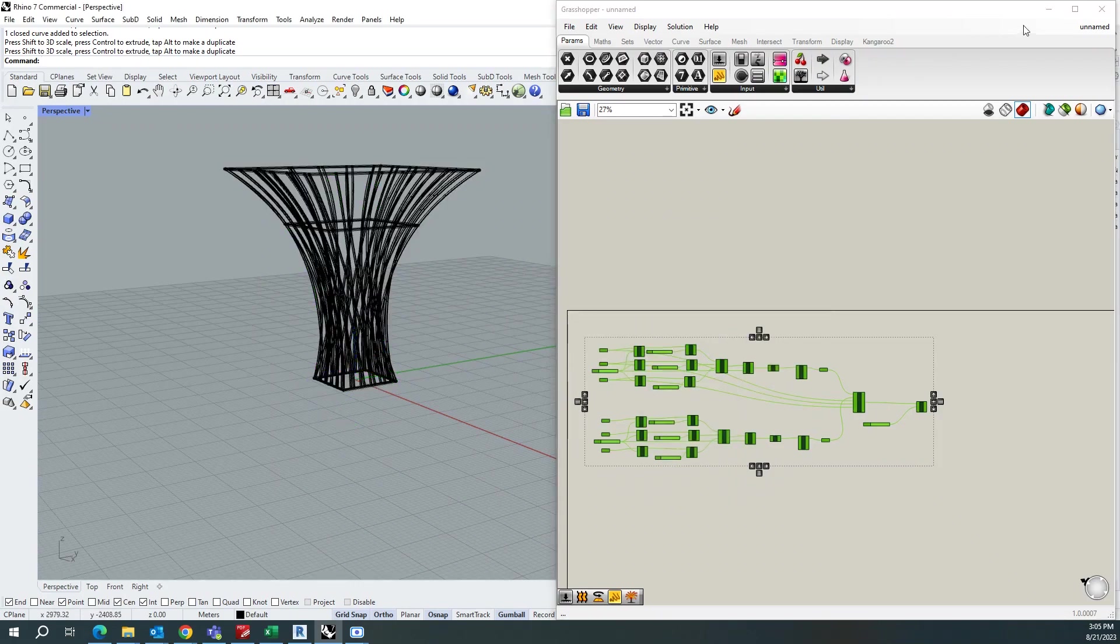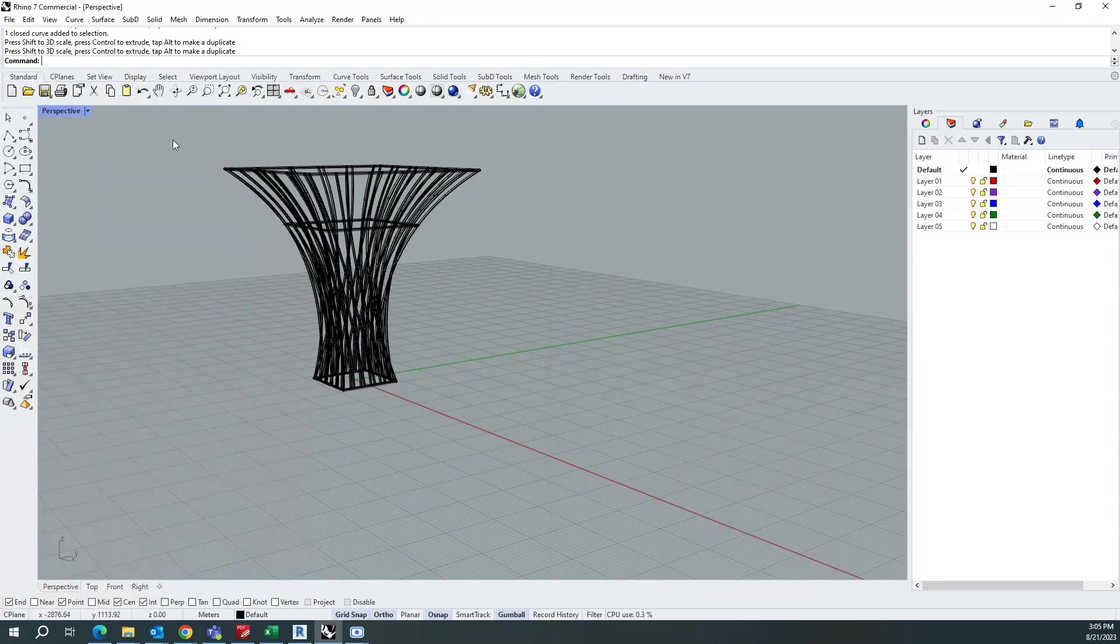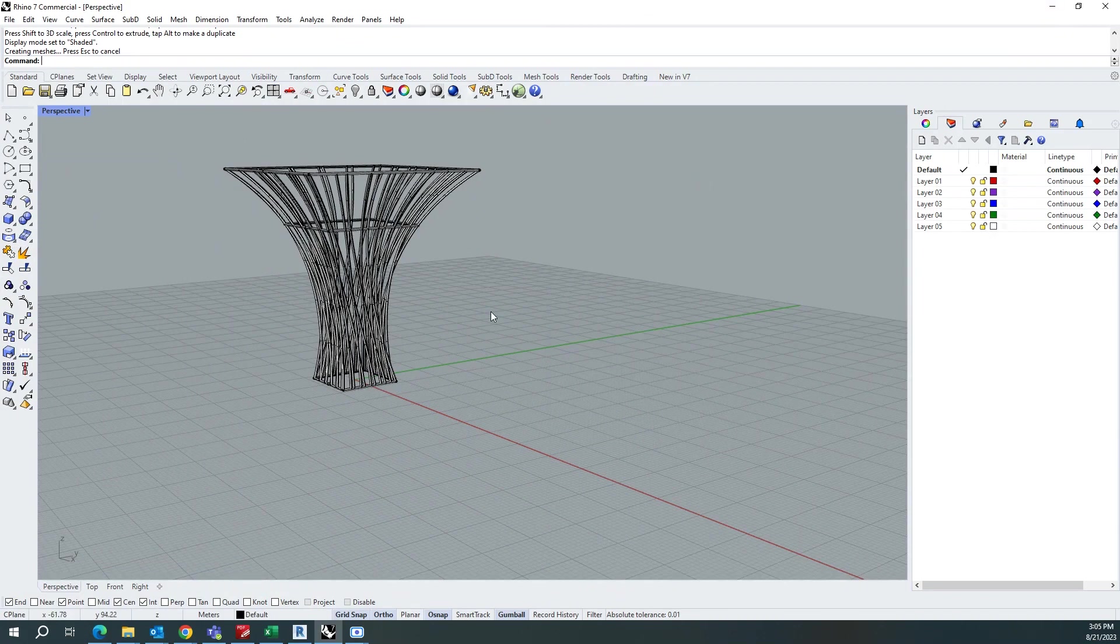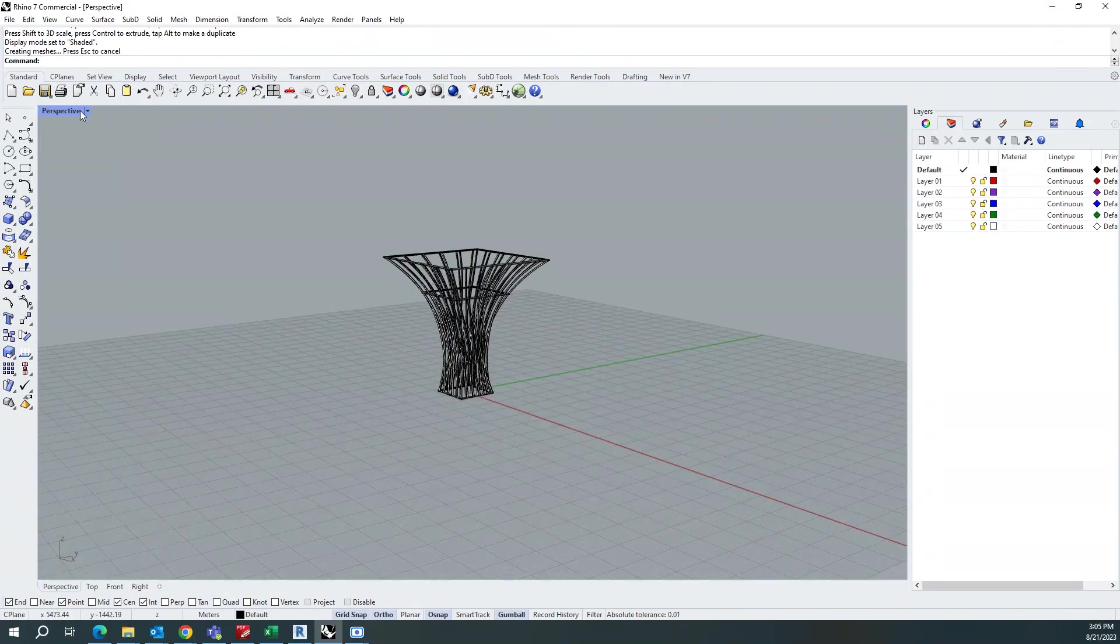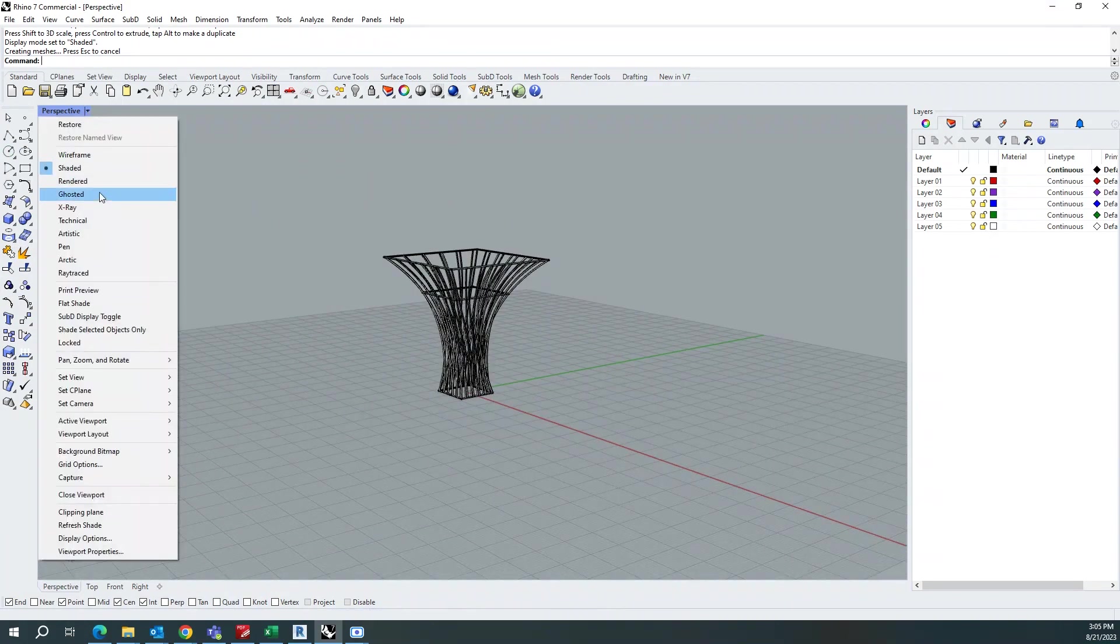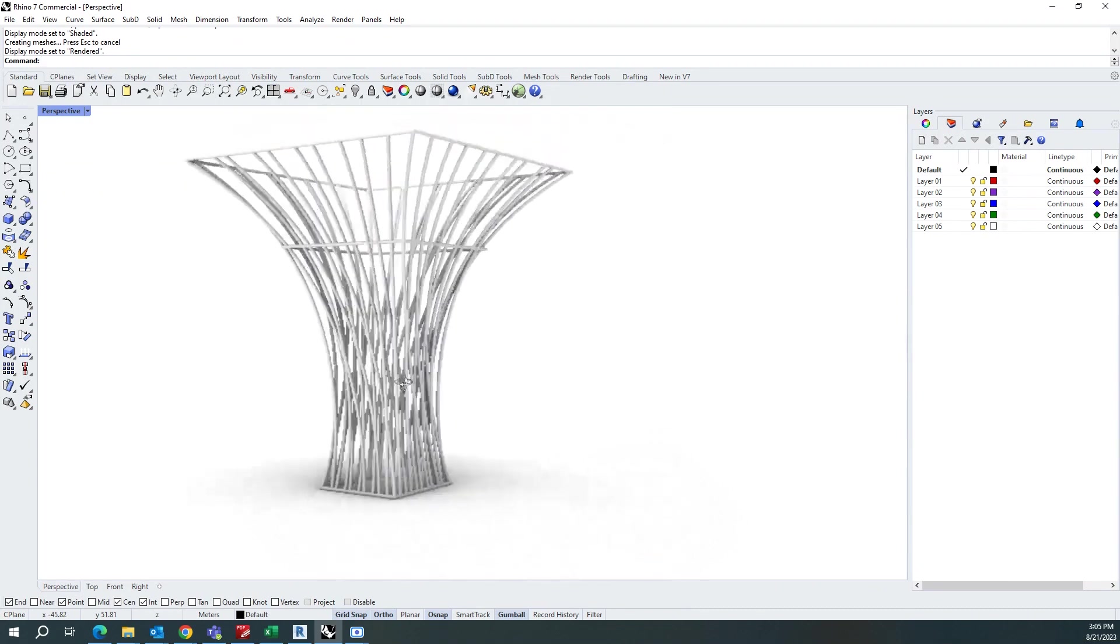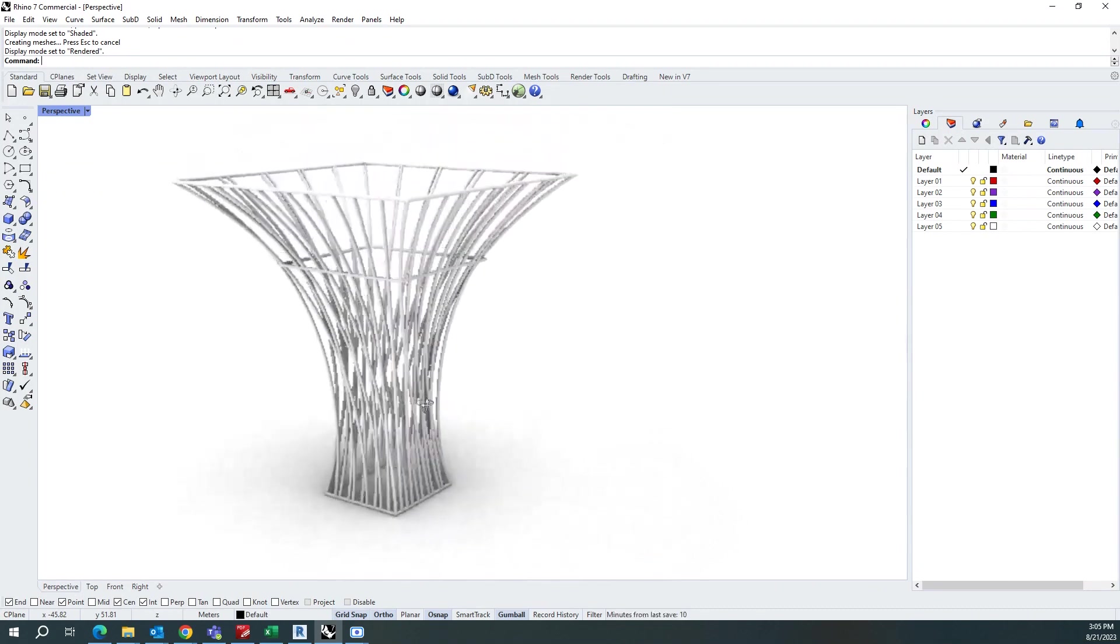And go to my workspace in the shaded mode or in the rendered mode. I will go and see my output.